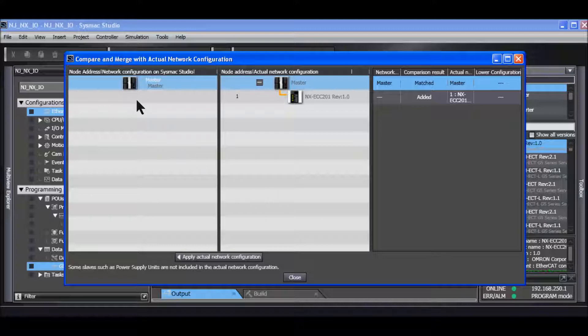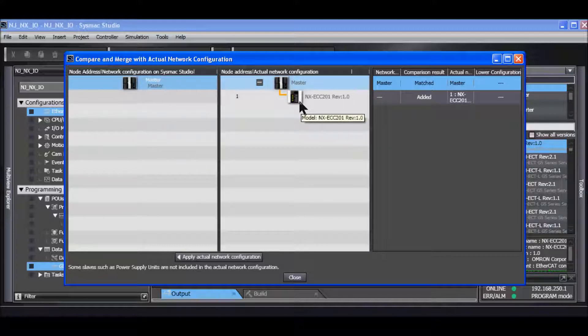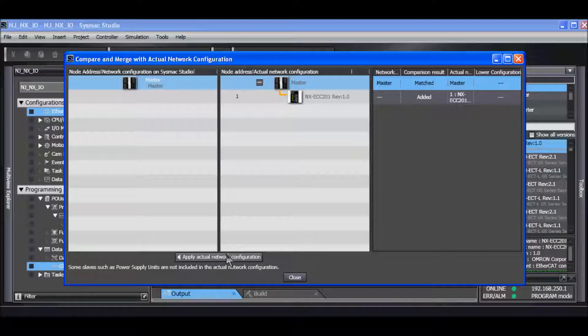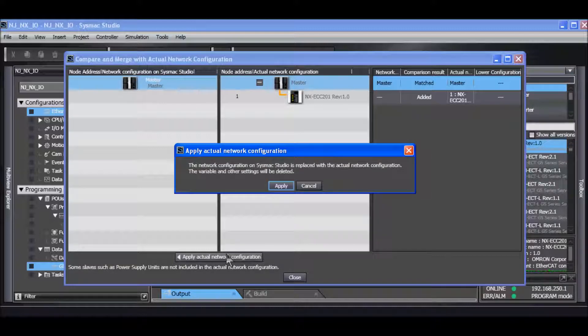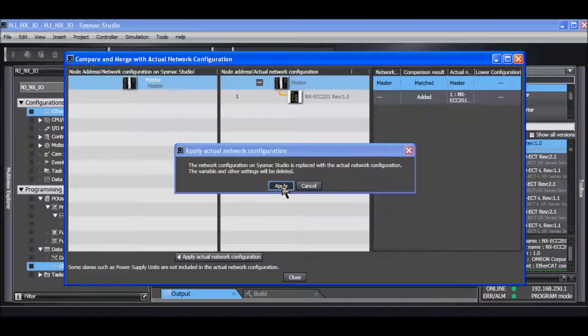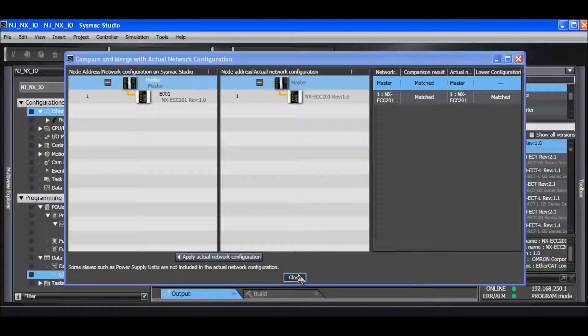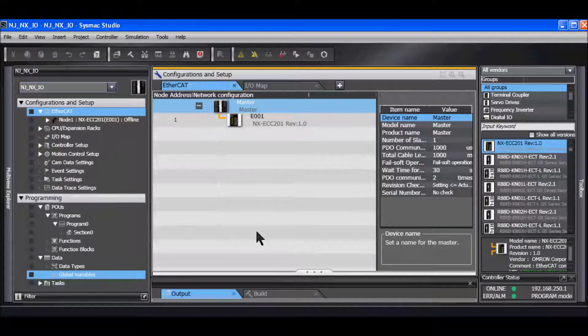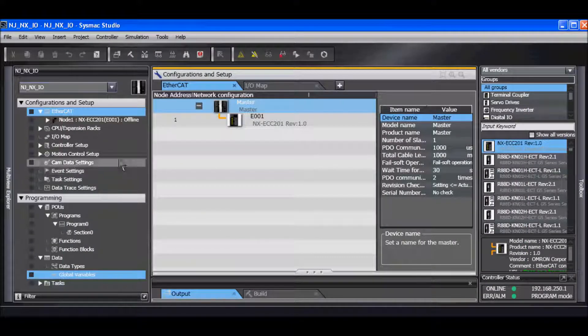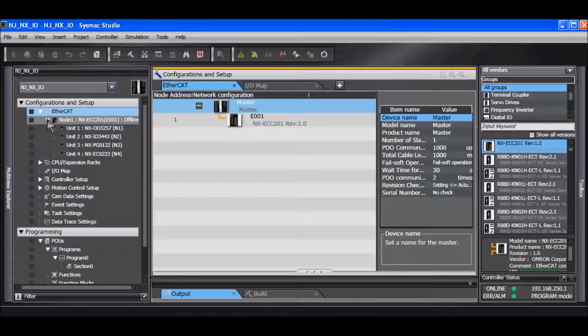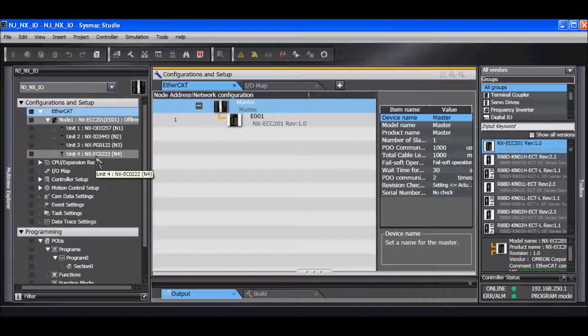You can see here I currently have no IO and here I have my EtherCAT Coupler along with whatever IO is attached to it. I will click apply actual network configuration, close, and now I can see that I've got my IO on here as well.